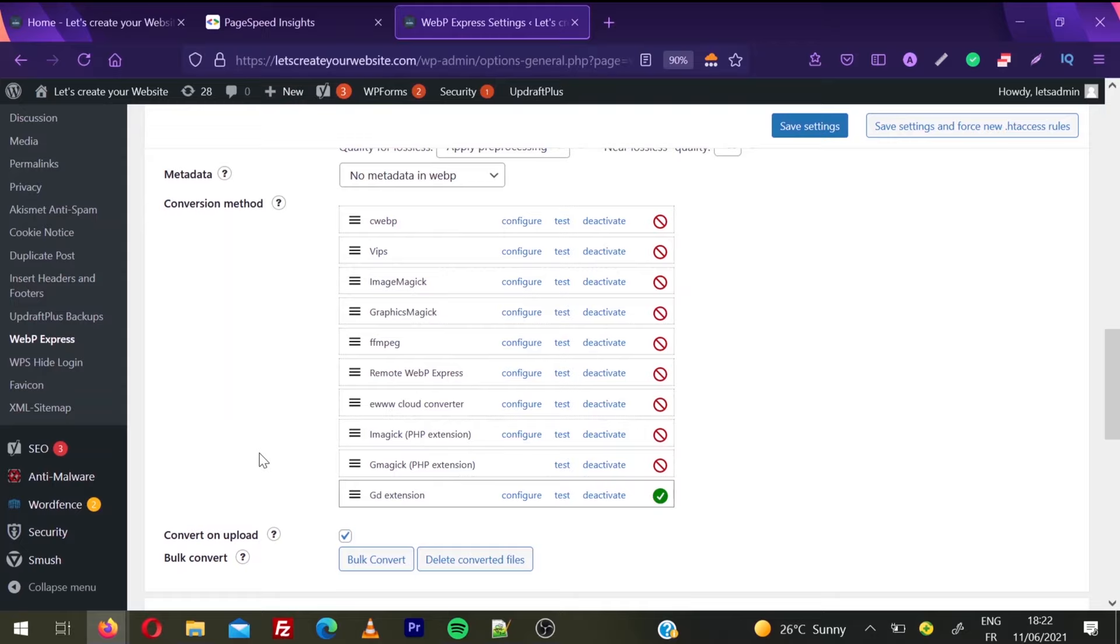For me it's the GD extension. For you it can be Imagick or FFmpeg. So if any one is enabled, you're good to go. Then you need to click on Bulk Convert.